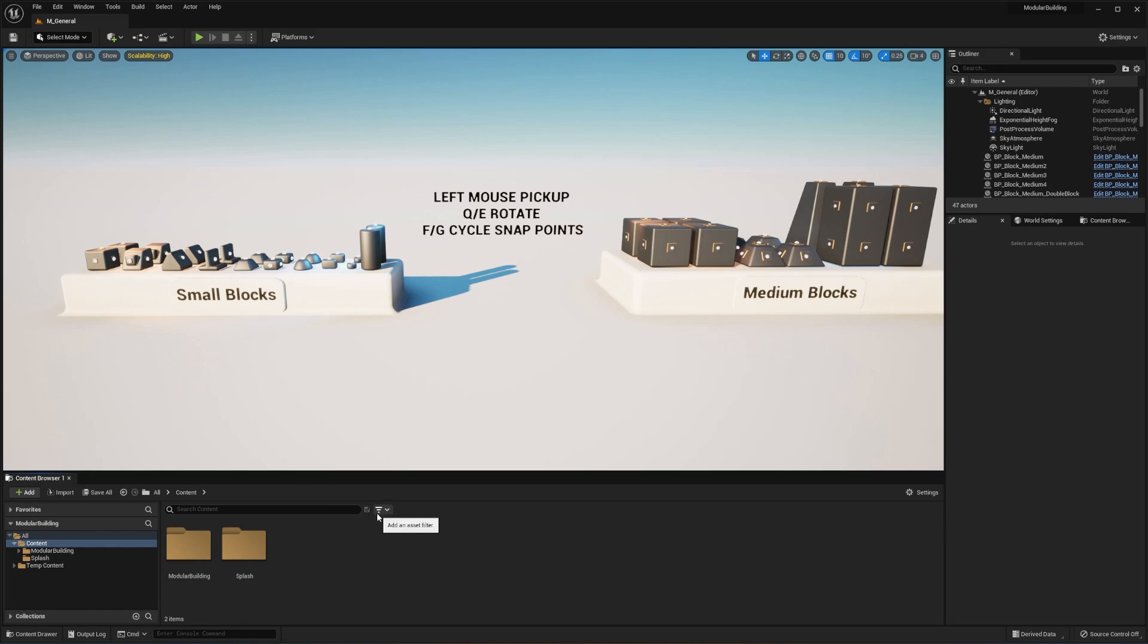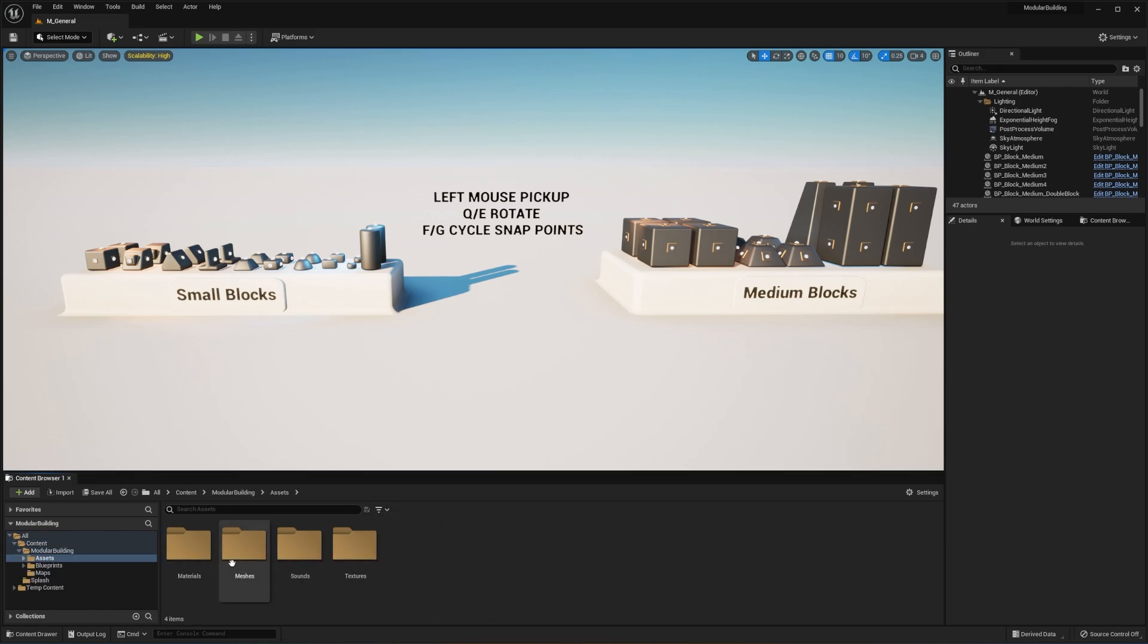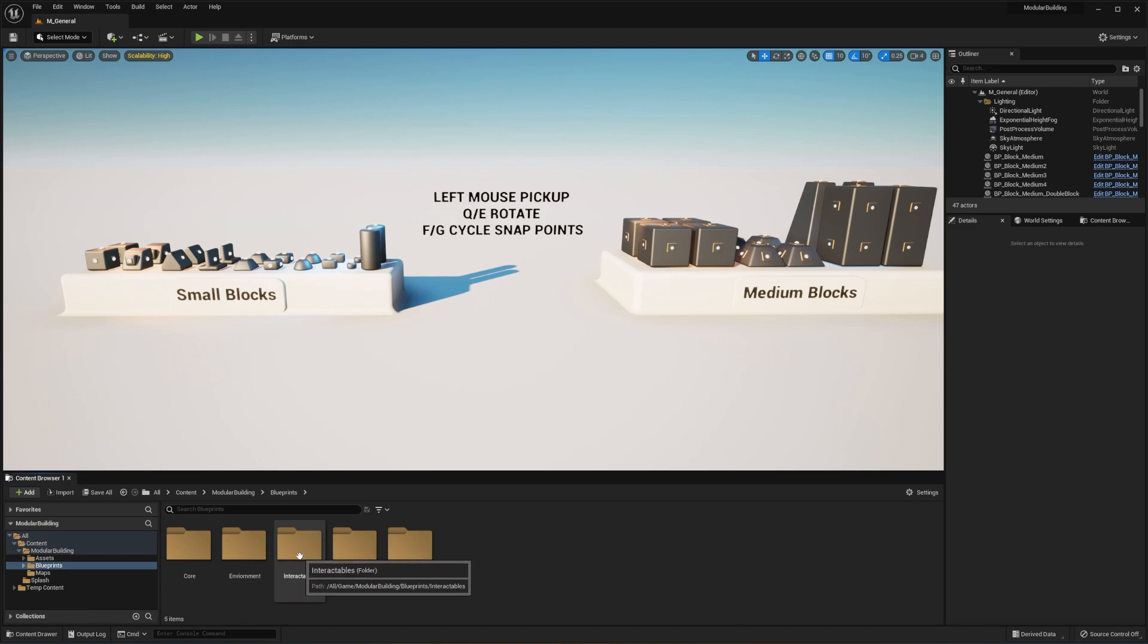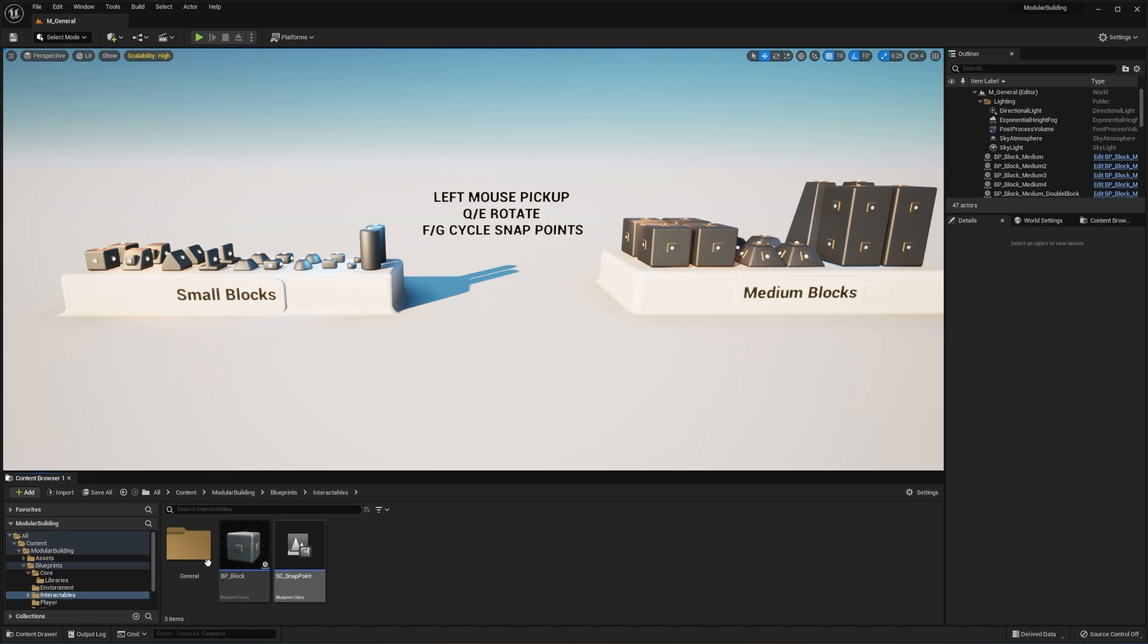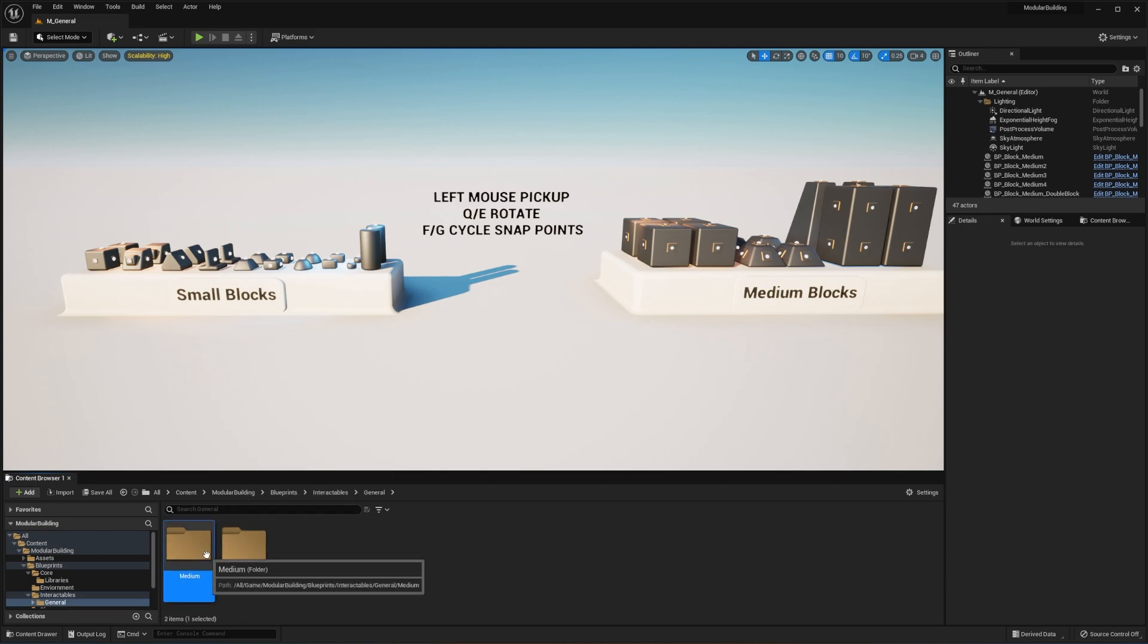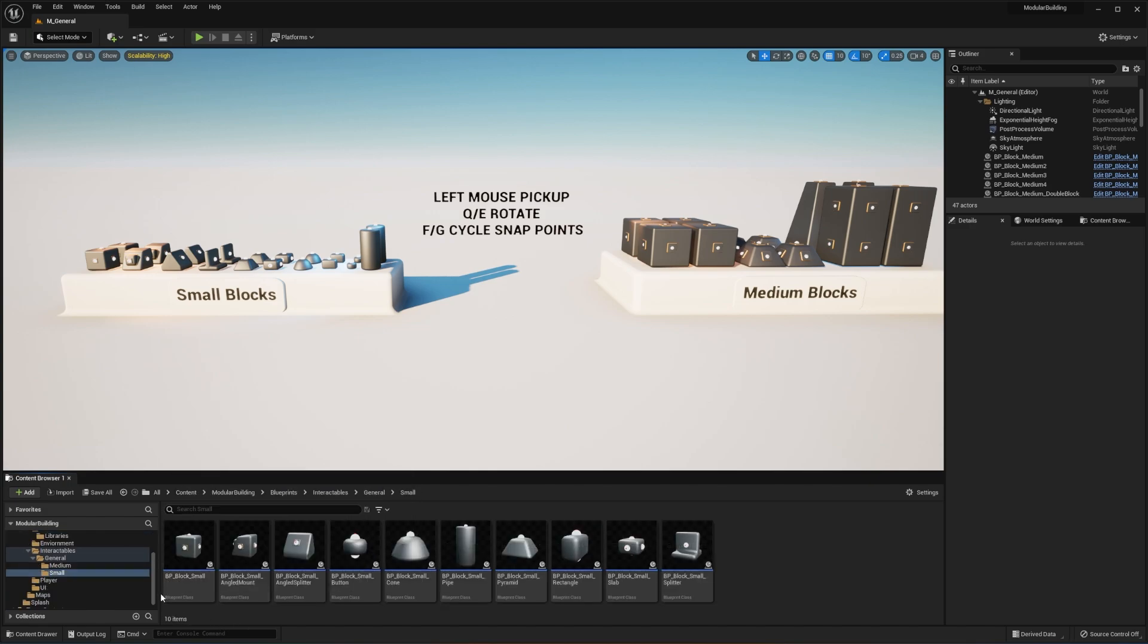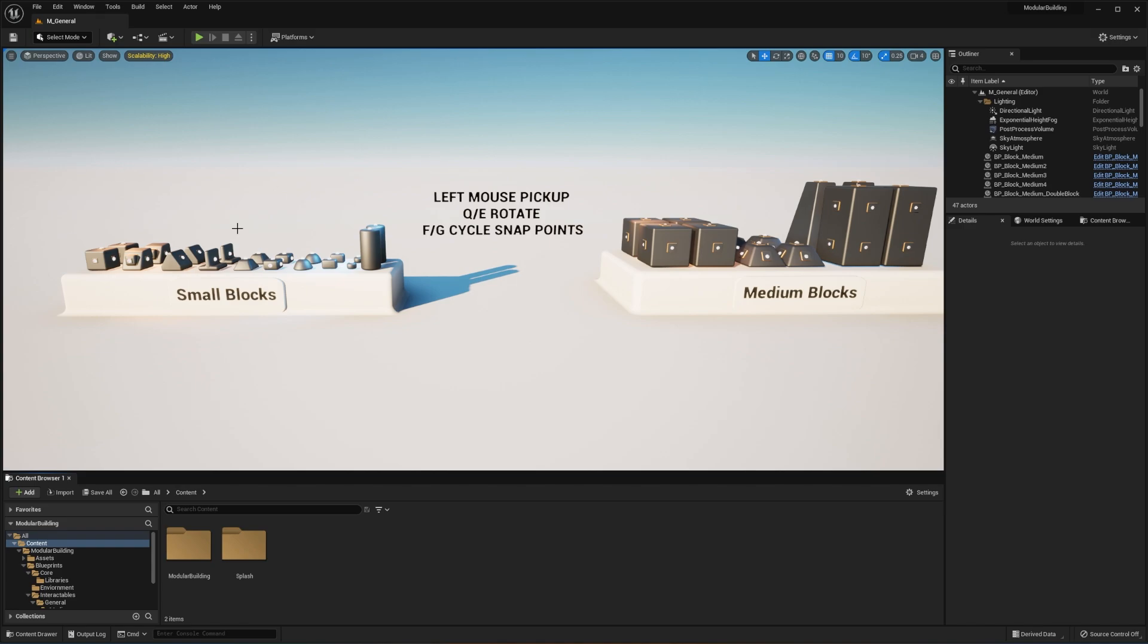So a quick overview of what's included inside of the project is the assets and you'll find all the materials, the meshes, sounds, and texture files. And then in the blueprint folder you'll find all the player, the UI, the interactables, which are all of the blocks. Here's the master block and here are the snap components. And you'll find all the included medium blocks and then you'll find all of the included small blocks. So without further ado, let's get into how you can actually import your own custom meshes into Unreal Engine 5 and then use it and set it up with the modular building system.